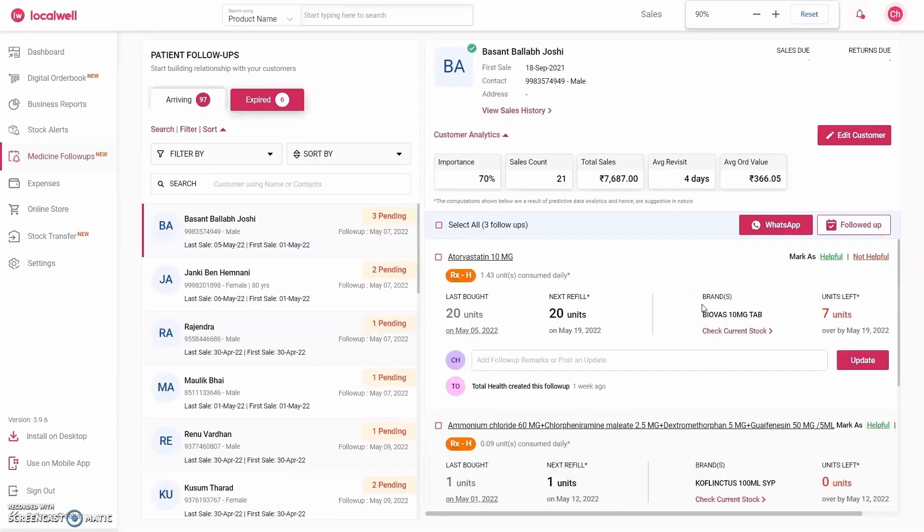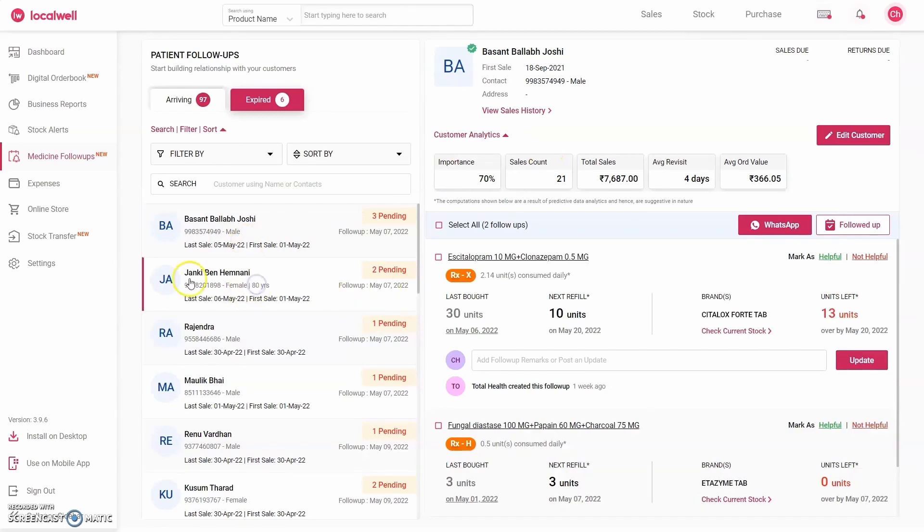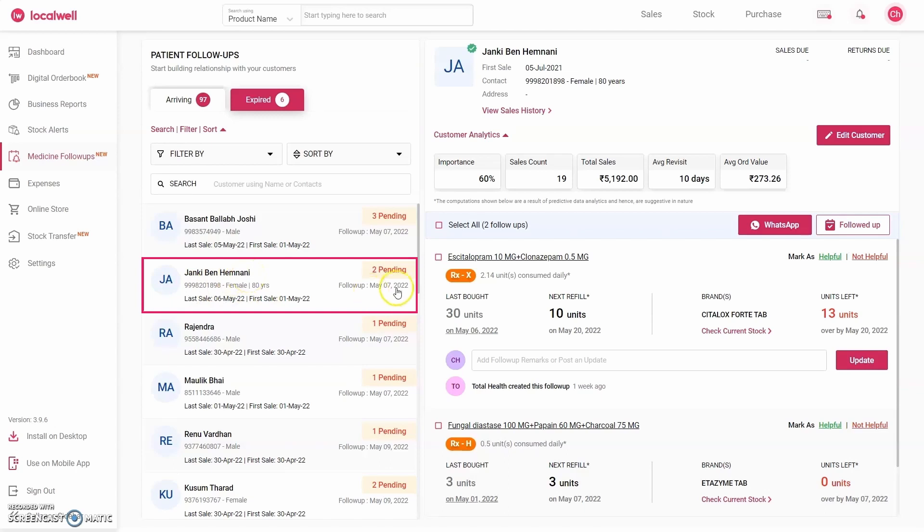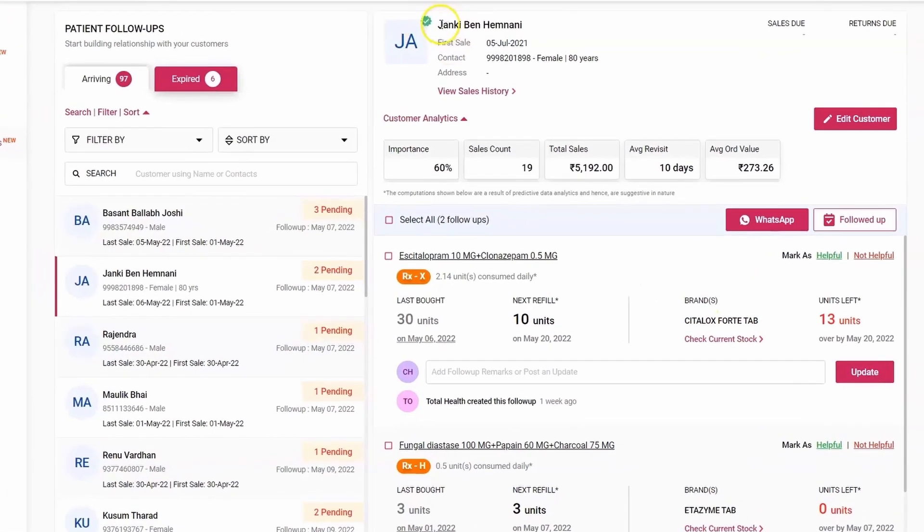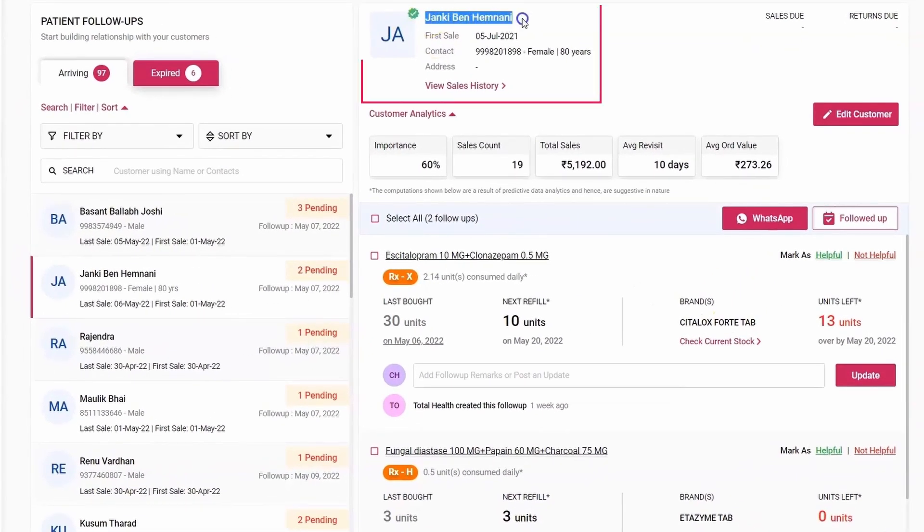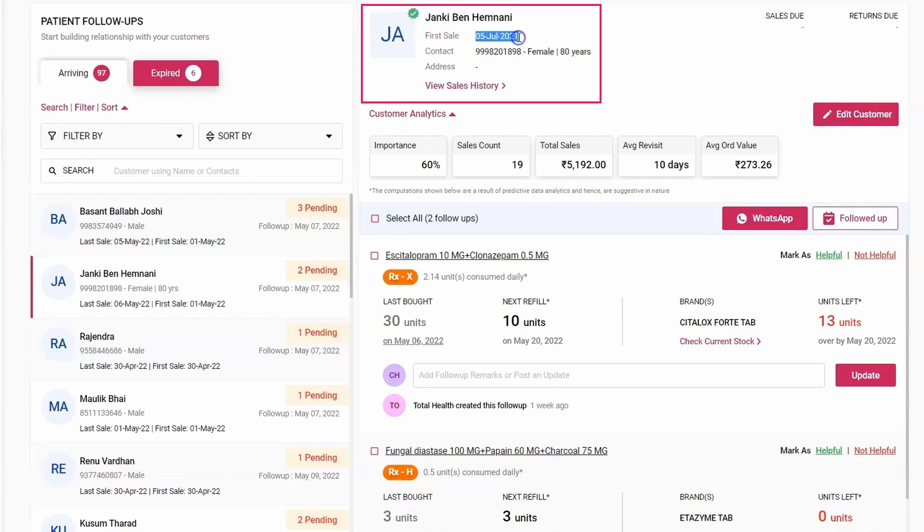In this way, if you click on Follow-Up here, the software will take you to the follow-up section. Here, for example, if you choose a customer—suppose I chose a Junkie Benham Nani customer—the software is showing you that you have to give a follow-up to him on 7th May and his two follow-ups are pending. Click on it to see their details. On the right it shows Junkie Benham Nani as your customer since 5th July and she's 80 years old.